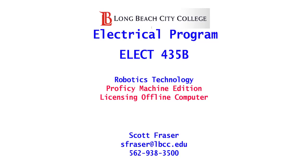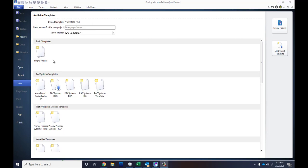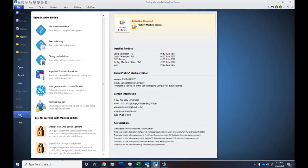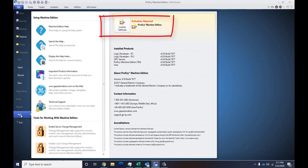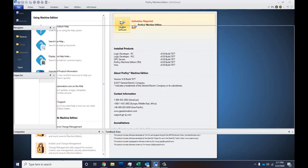We're going to license our Proficy Machine Edition for the computers that are offline and can't connect to the Proficy license server. We'll start off, go down to App, click on Licensing, License Software, and there we go. Got the licensing software and now we want to activate.